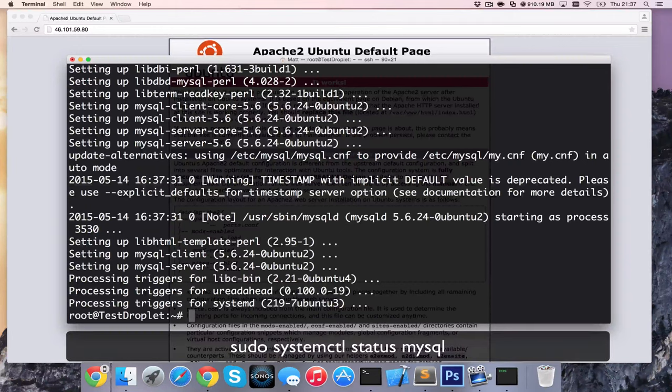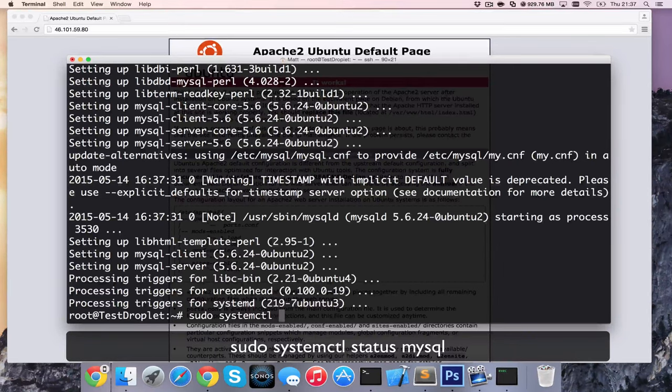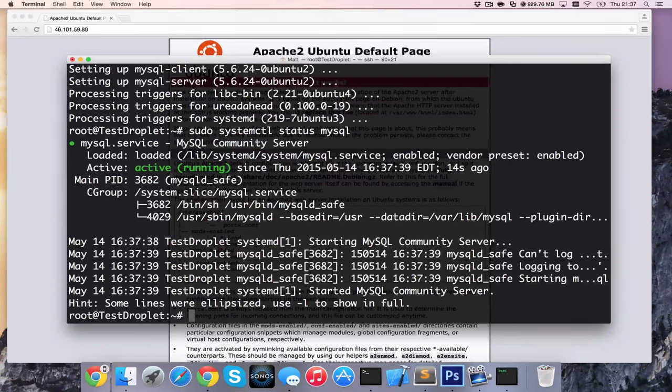So now I'm going to go ahead and write sudo systemctl status MySQL. And we can see here it is active and running in the middle there.